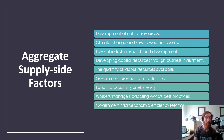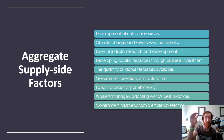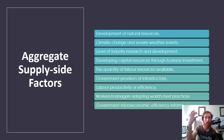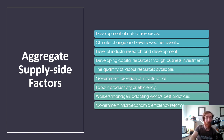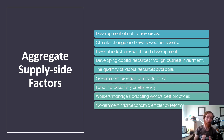Developing capital resources through business investment has essentially the same effect as research and development. The quantity of labour available — if labour is plentiful, it will be cheap; if scarce, wage prices go up and raise your cost of production. Government provision of infrastructure — if the government provides suitable roads and reduces traffic issues, it can make businesses more efficient. How productive labour is, workers and managers adopting world's best practices, and government microeconomic efficiency reforms — referred to as aggregate supply side policies — such as changing business tax or offering a 45% tax offset to firms that do research and development.